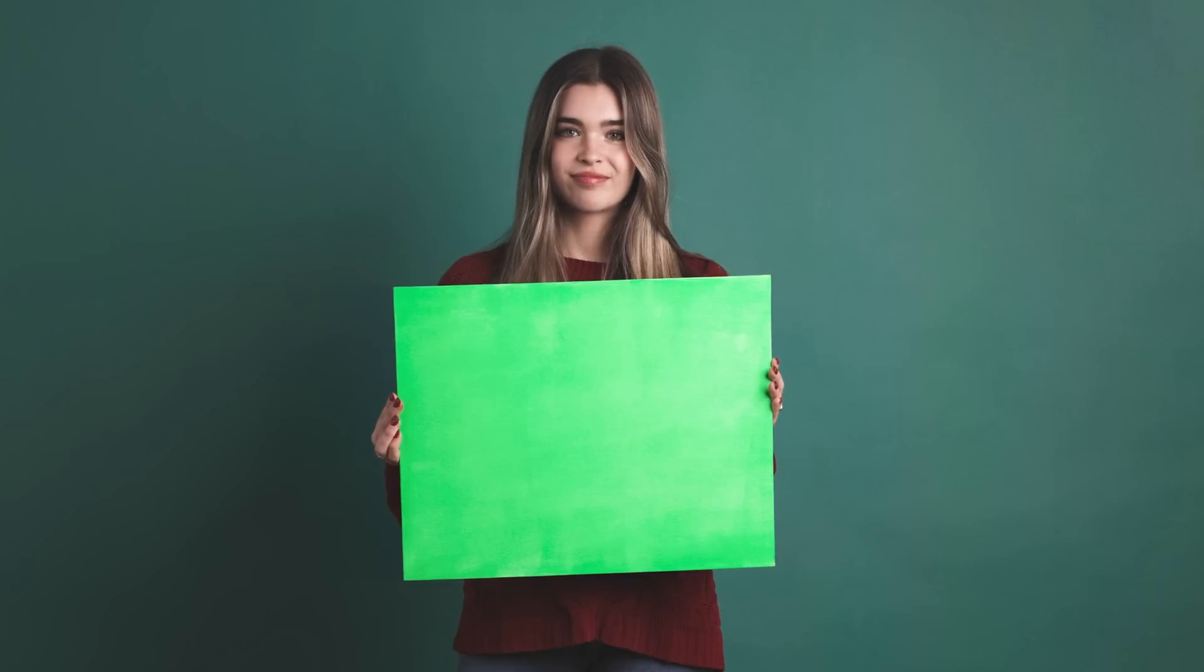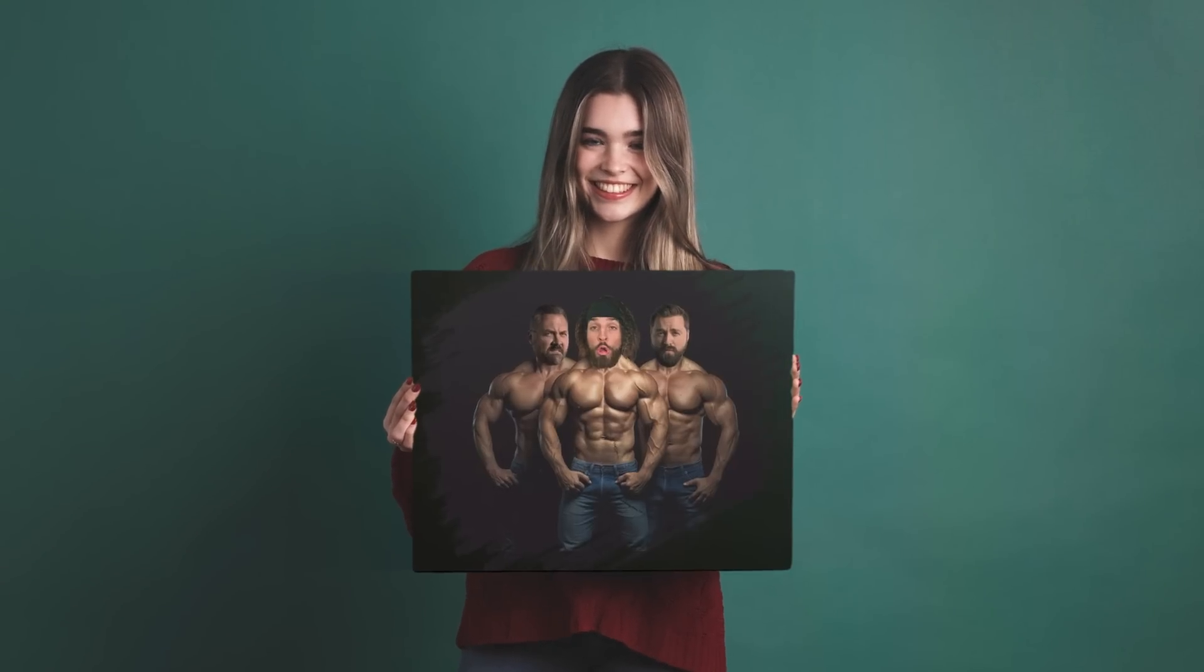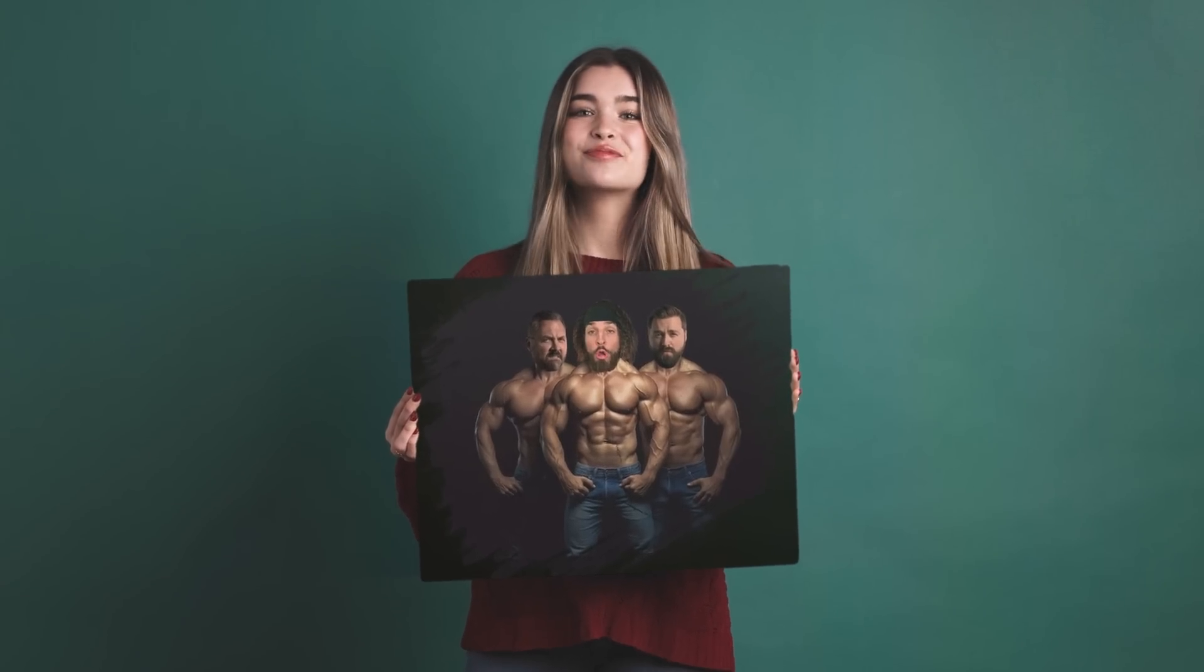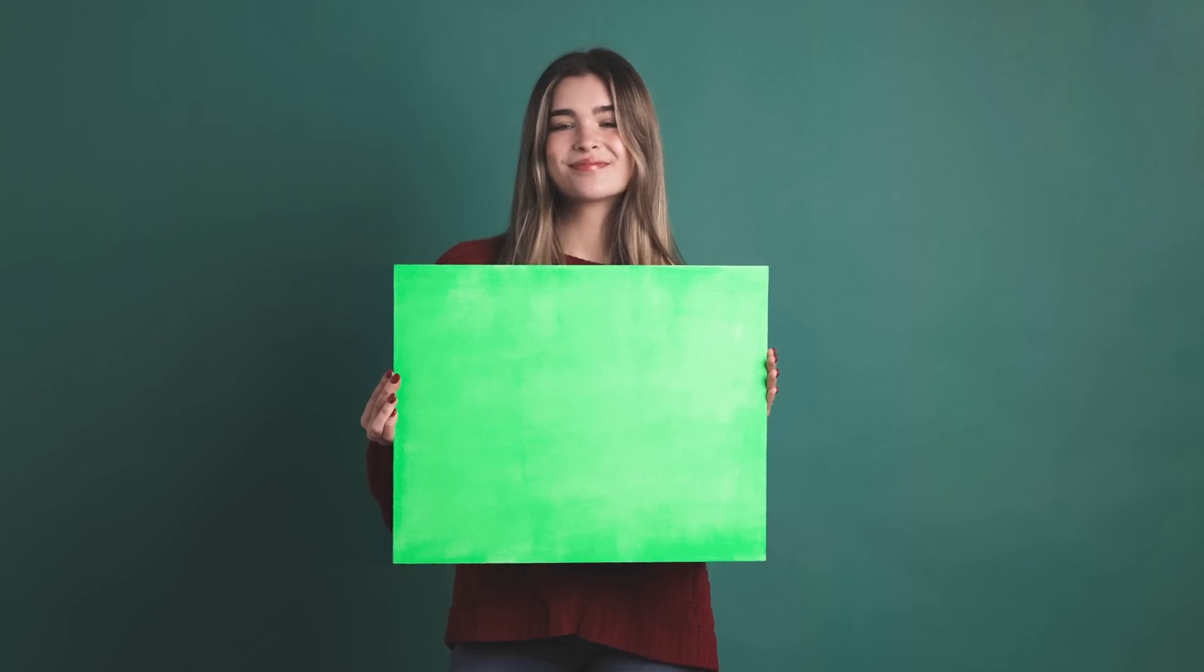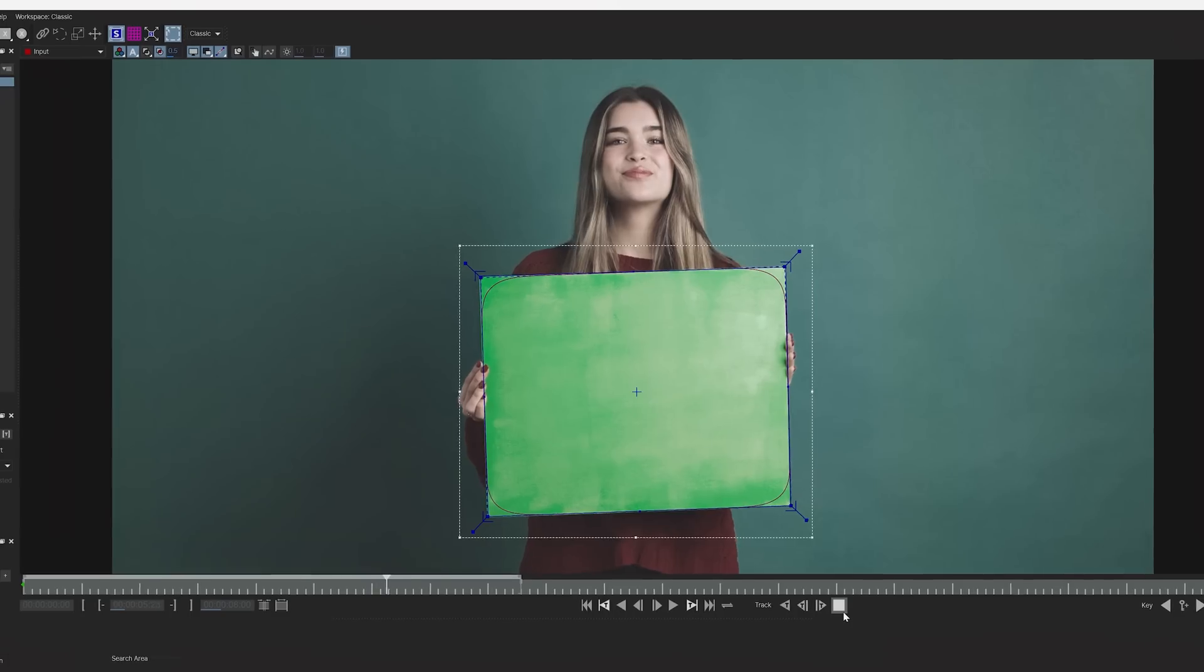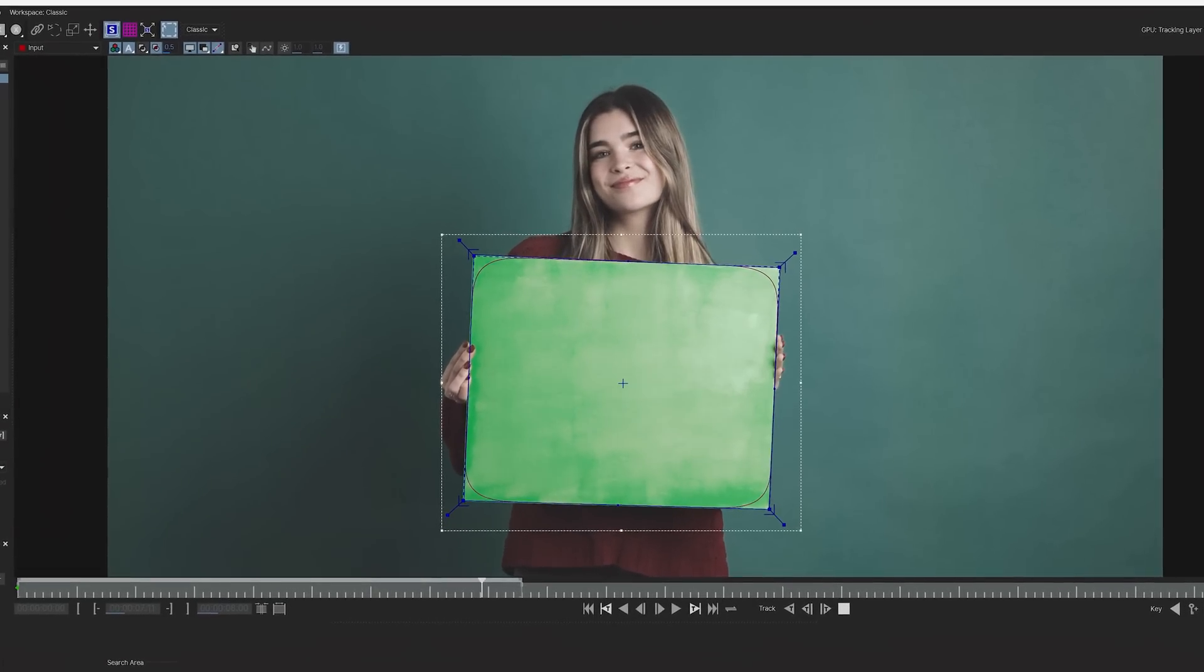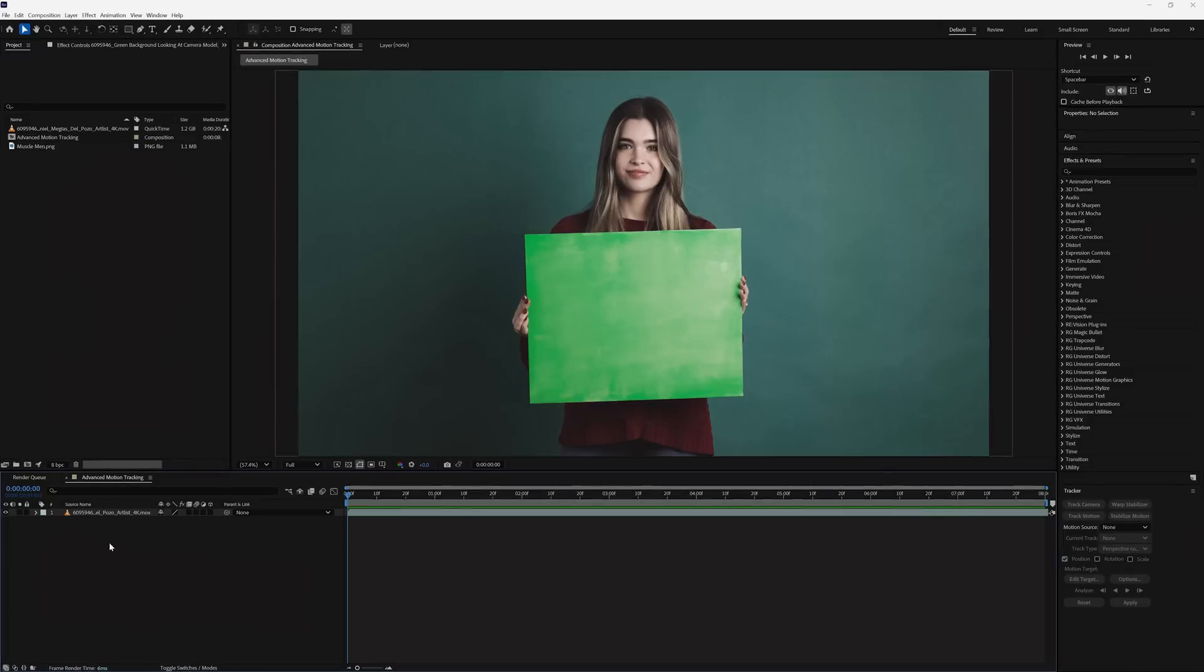We have this green screen card here that we intend to replace with something better. And to accomplish this, you don't necessarily need to use green, although it is very helpful if you have something crossing that area during the shot, but really you just need something that has contrast from your background so that Mocha will have an easier time providing an accurate track.